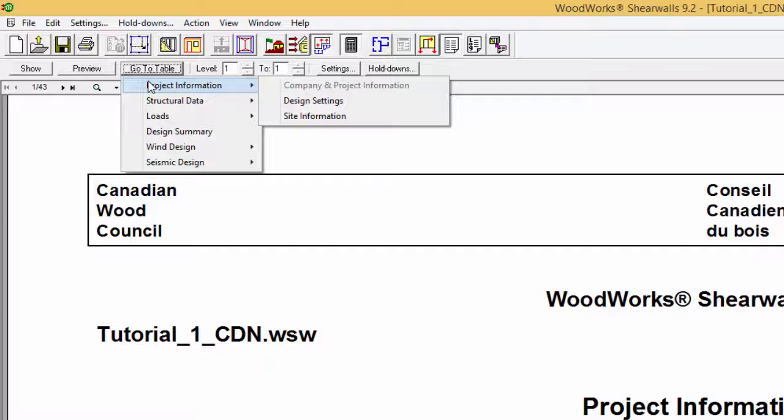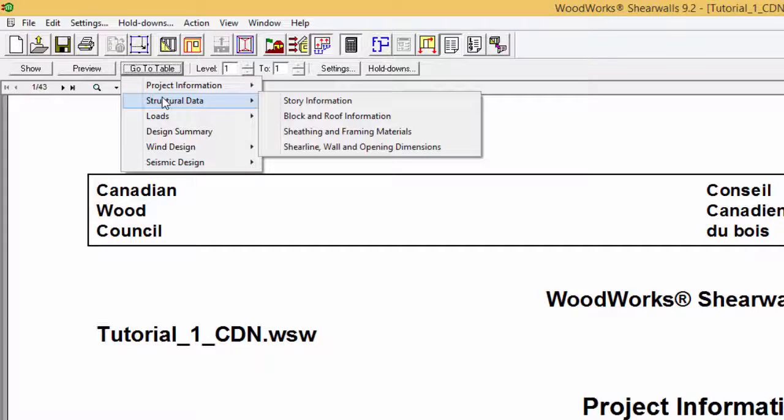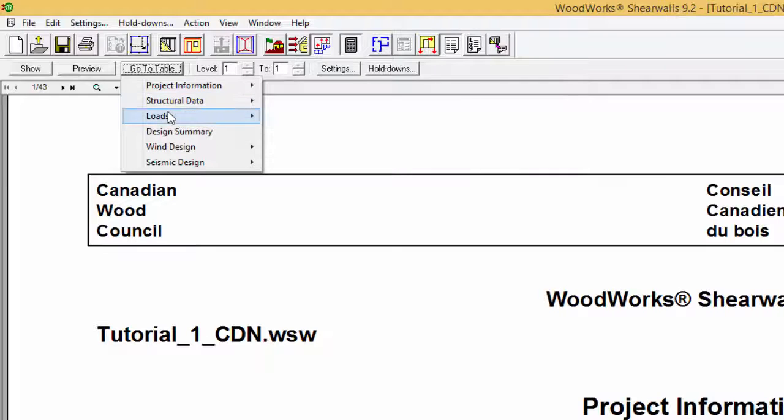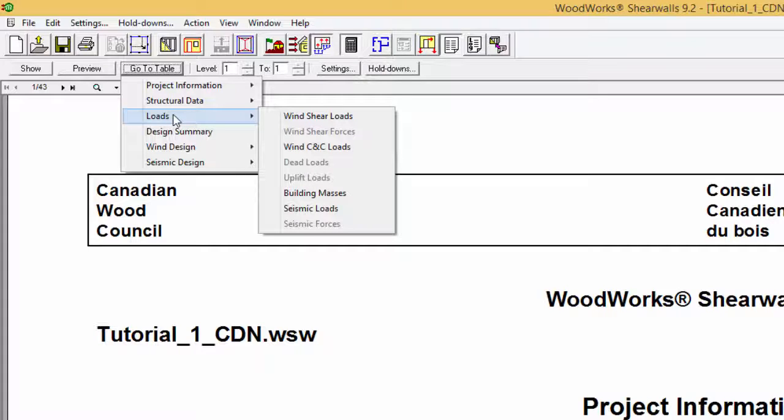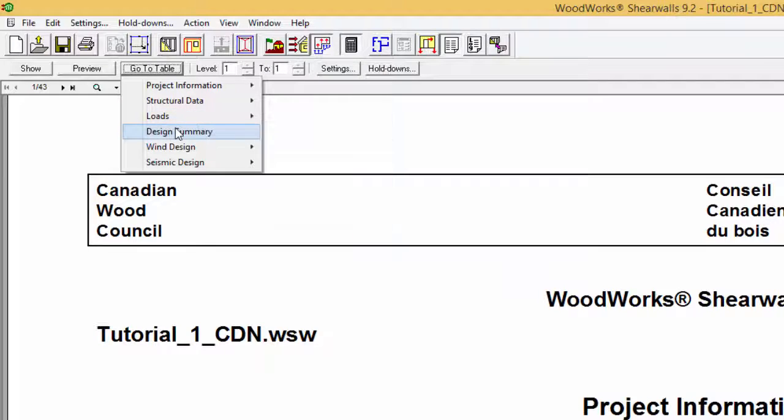The second main section, Structural Data, contains information about the geometry of the structure, the shear wall schedule, and information on the walls and openings location. The Load section shows information related to the automatically generated loads as well as those entered manually.